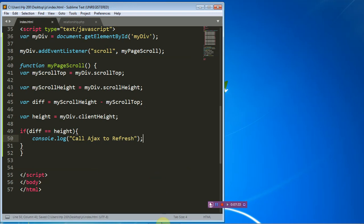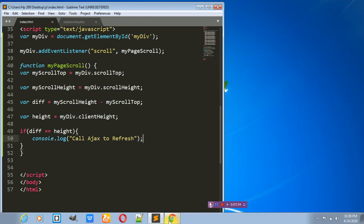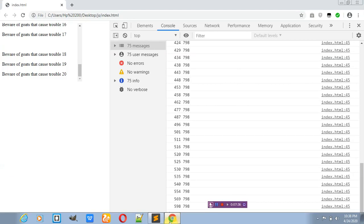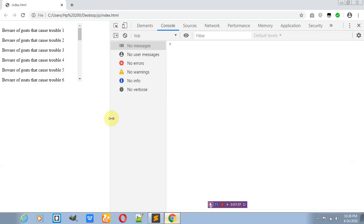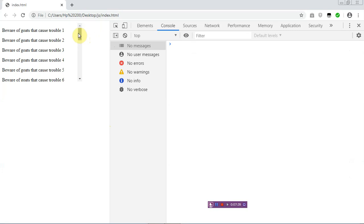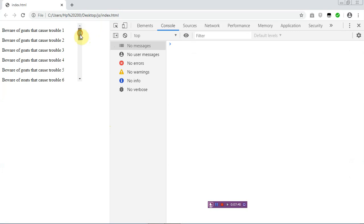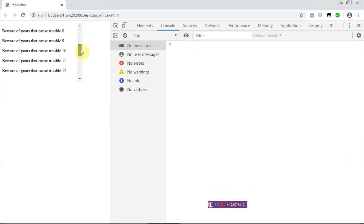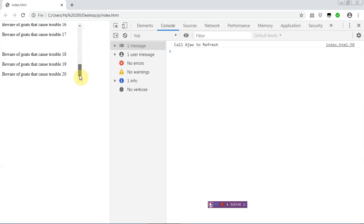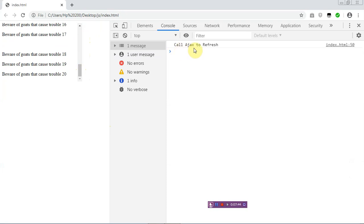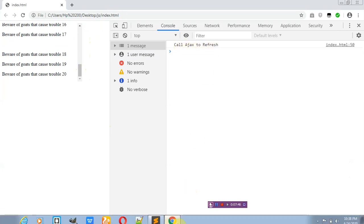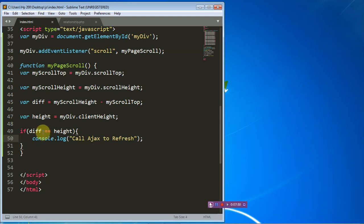Let's save with Ctrl+S and check that in the browser. After refreshing, I scroll down — and when you get to the end you will see 'call page to refresh'. But there's one thing: I'm not really a fan of the strict equality check, though you can use it because it's working fine.